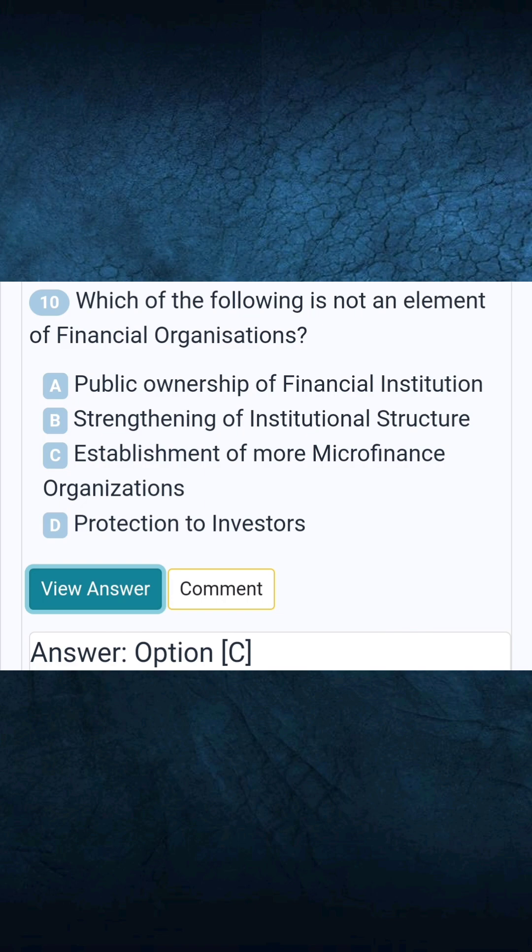Question 10: Which of the following is not an element of financial organisations? Answer C: Establishment of more micro-finance organisations.